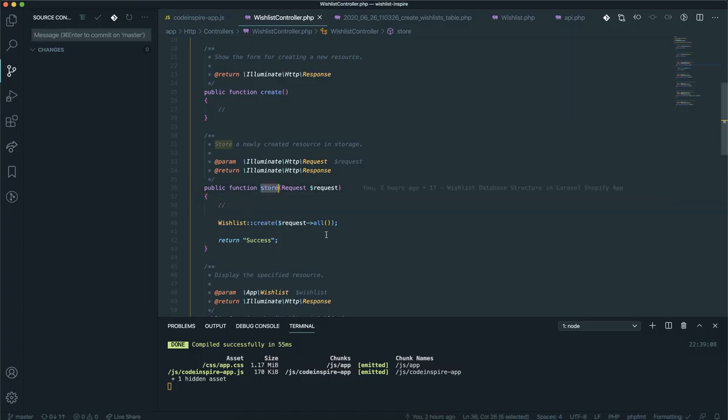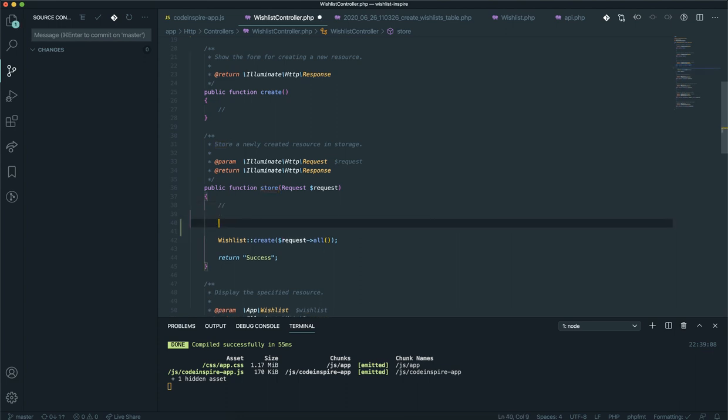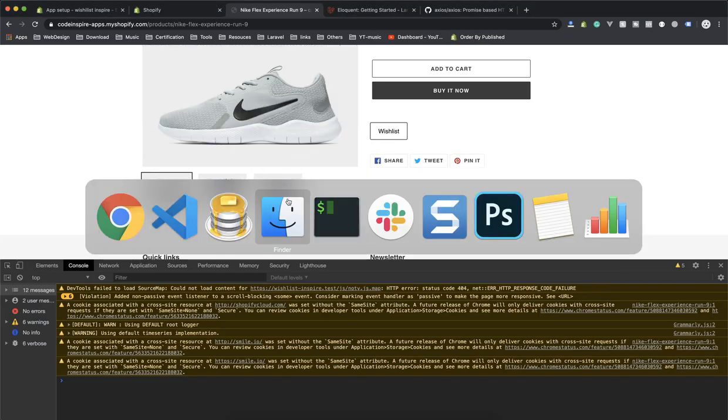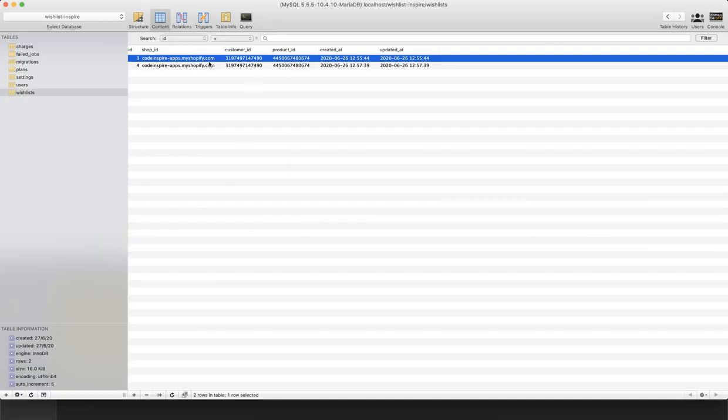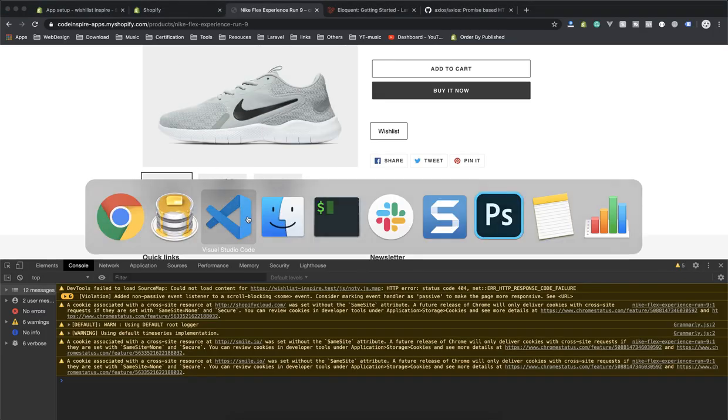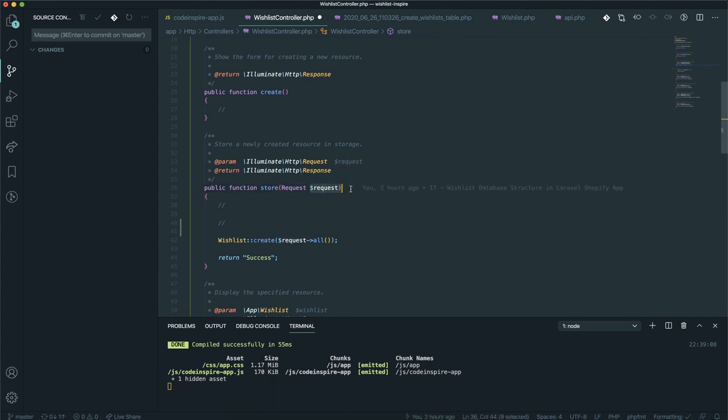One way would be to have a quick search, a lookup to the database, and see if all those records exist. Let's say if this record exists and they all match with the request coming from the user, do nothing; otherwise create it. But there's an easier way of doing it.